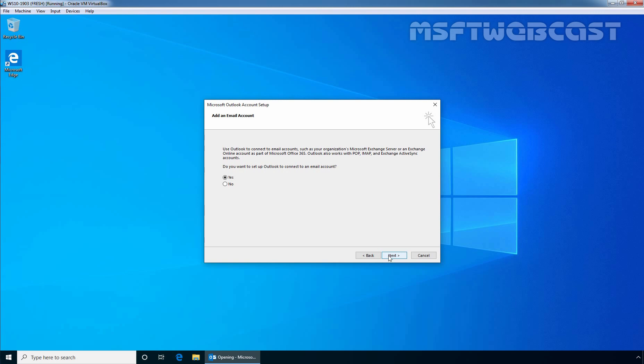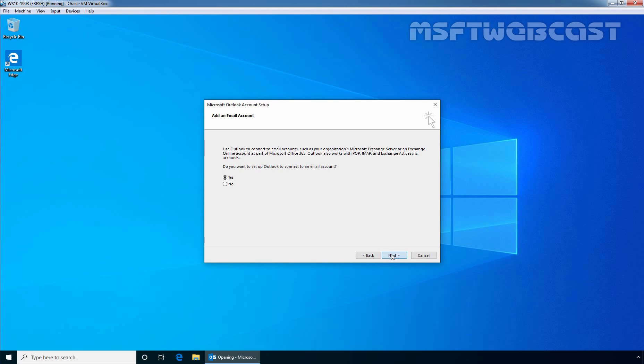On the Add an Email Account page, you will be asked to add an email account for Microsoft Outlook. Select Yes and click on Next. AutoDiscover service will fill up all the required details about email account automatically. As we can see, the user's email address appears automatically with user's display name.